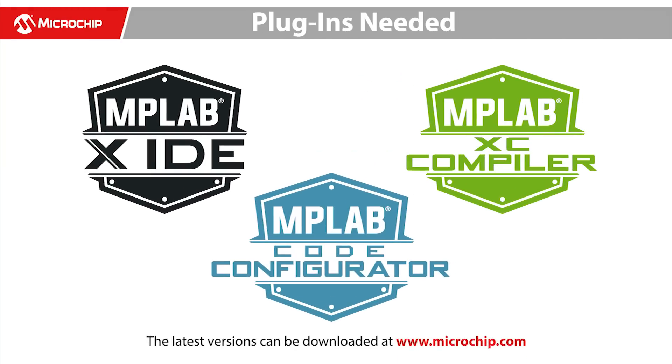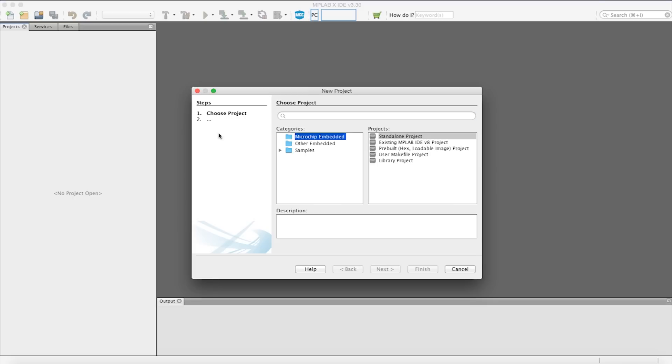Before we start, please make sure you have the latest MPLABX IDE, XC16 compiler and the MCC plugin installed. If you do not have them installed, please visit microchip.com to download the latest versions. So let's get started.